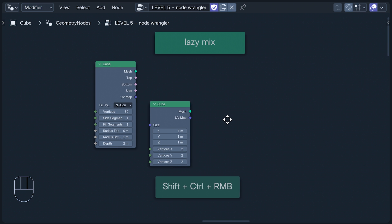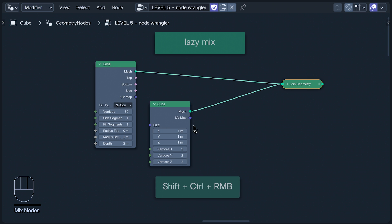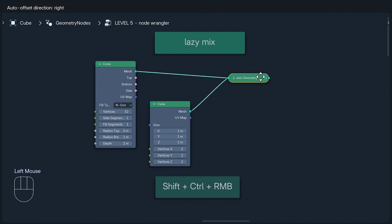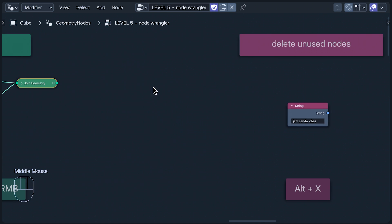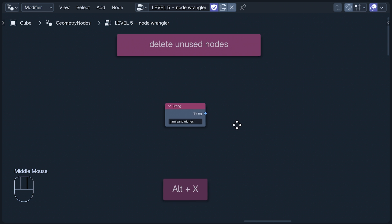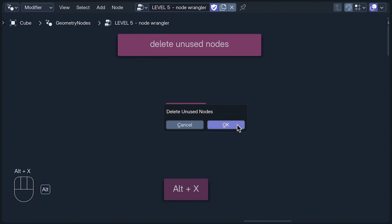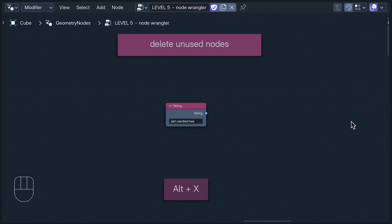Lazy Mix may sound like a rapper, but it works in a similar way, connecting outputs with the appropriate type of node. Here, it's joined two geometry outputs with a join geometry node. Delete unused nodes cleans up your node tree, deleting all nodes that don't contribute to the final result. Seeing as none of these nodes contribute to anything, I'm not going to press OK.